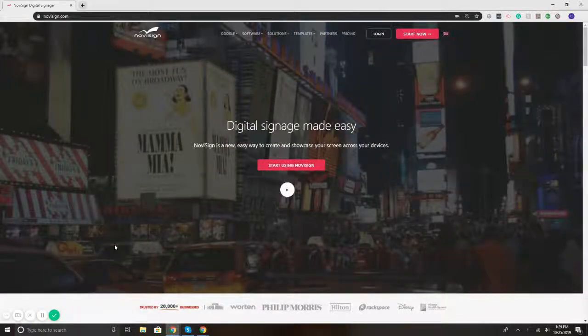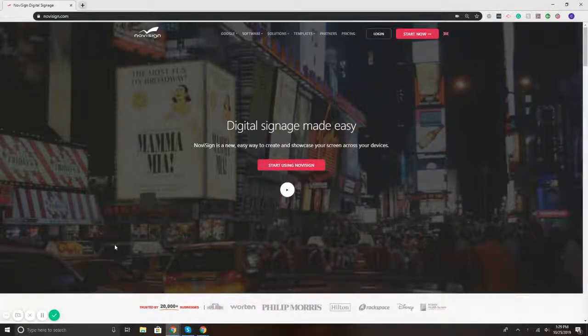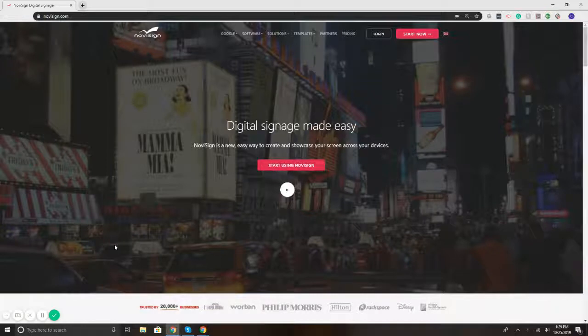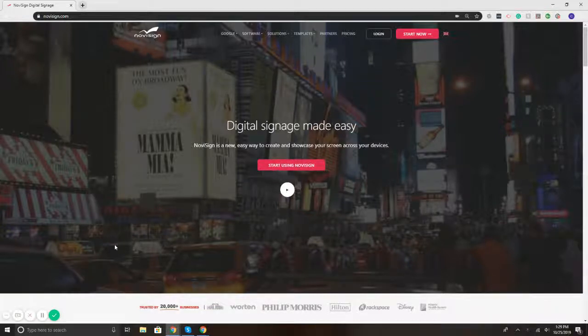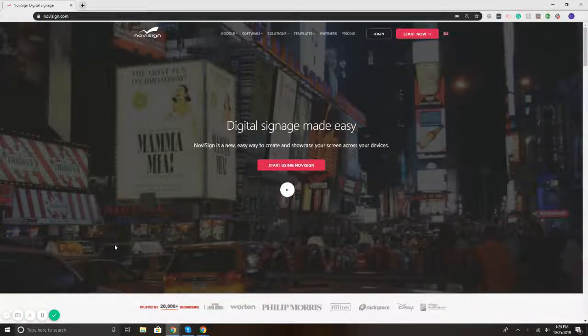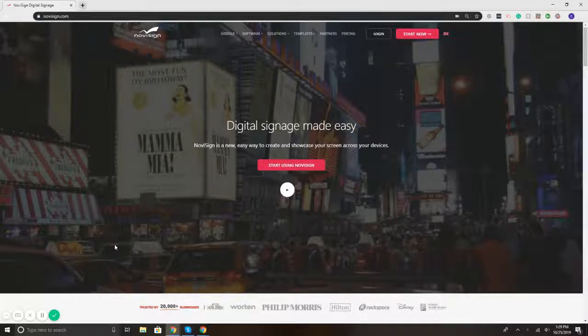Hi, this is Chad with NoviSign, and today we're going to go over playlists, what are playlists, and how to create a playlist using NoviSign's digital signage software.